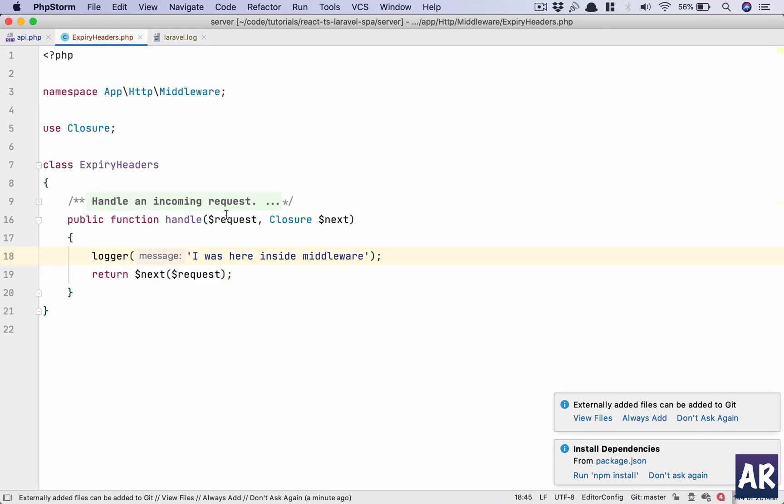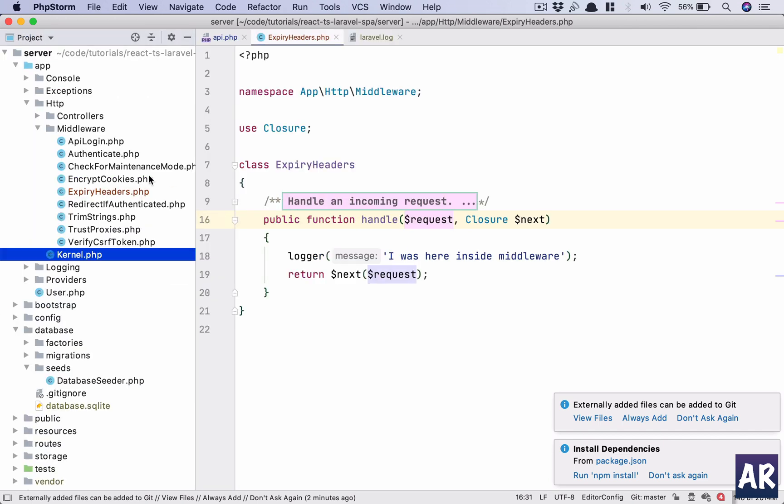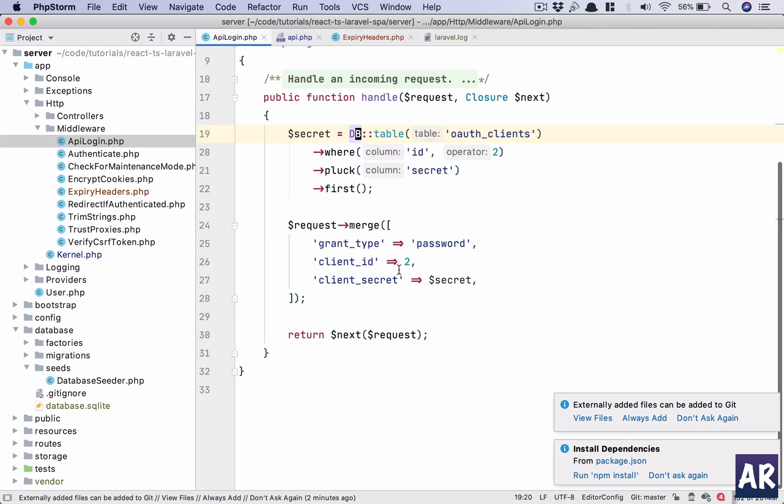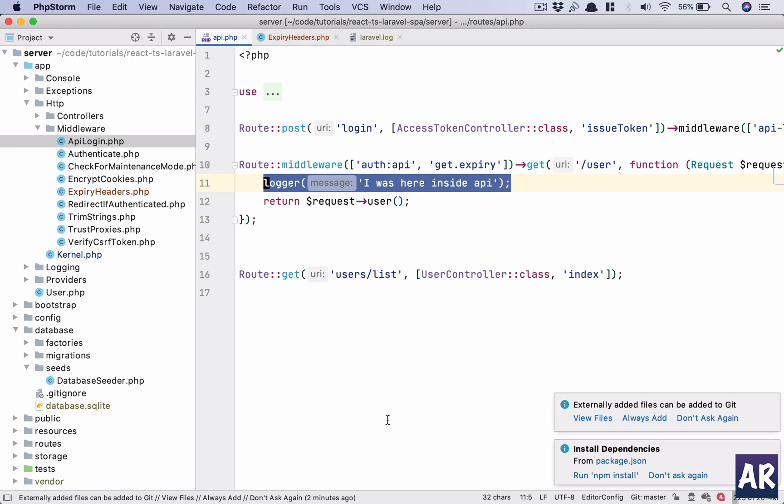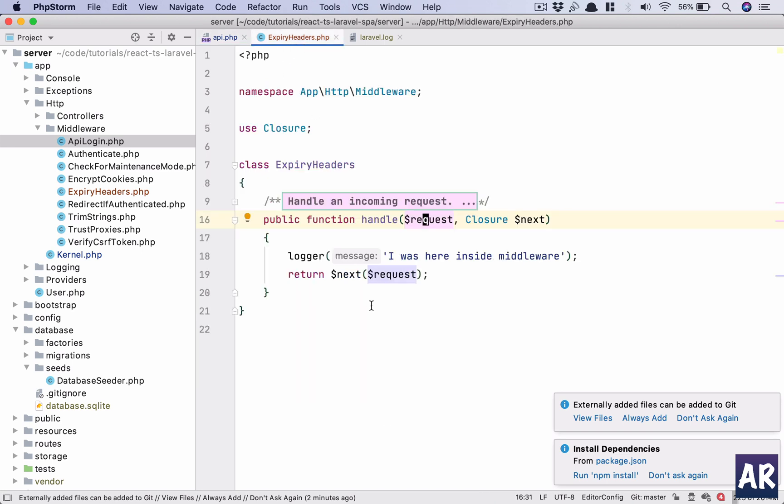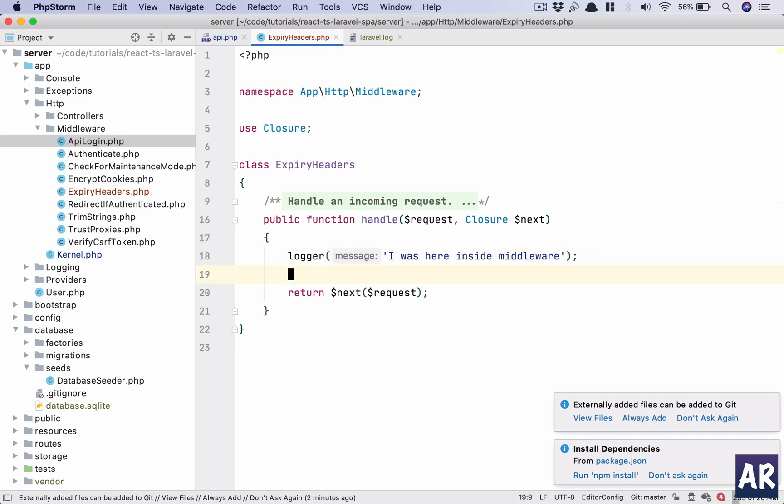Now typically if we want to work with the request which is coming to the server, we play around with the request object. If we are working with the API login, I have request where I am merging two more parameters to it. I have request which I am returning through the middleware so the pipeline continues. But this expiry header is not in the request, it's in the response. So it's slightly different.